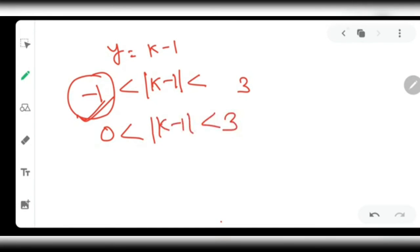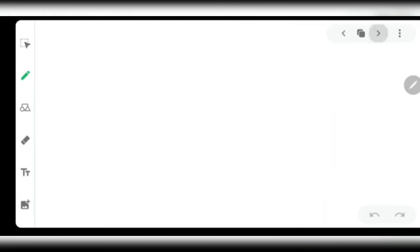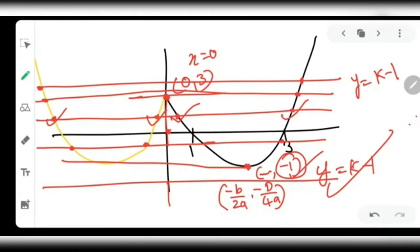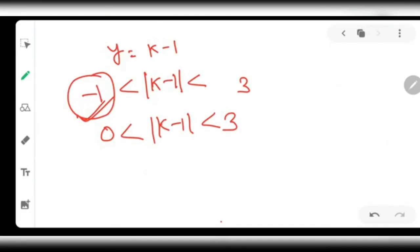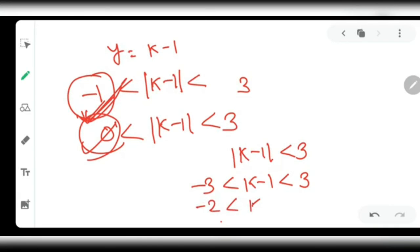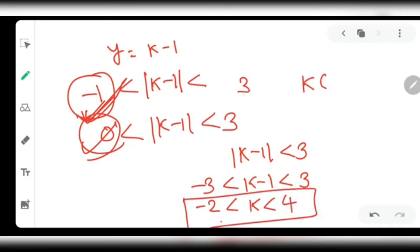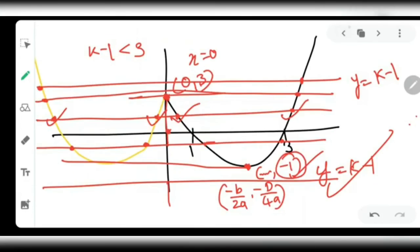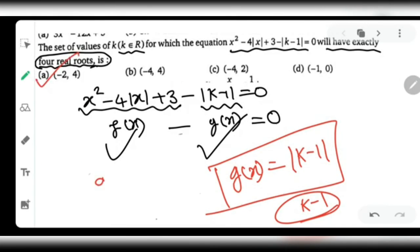So the condition is |k - 1| < 3, which gives -3 < k - 1 < 3. Adding 1 to all parts: -2 < k < 4. Therefore k lies in the open interval (-2, 4), and the answer to the question is option A: k ∈ (-2, 4).